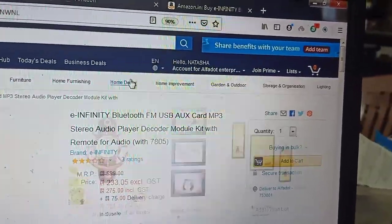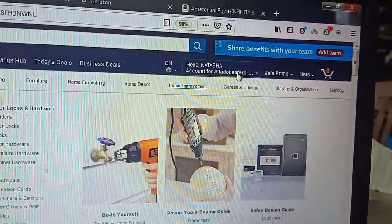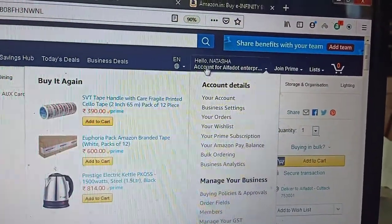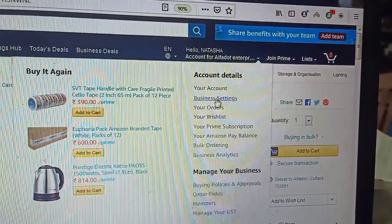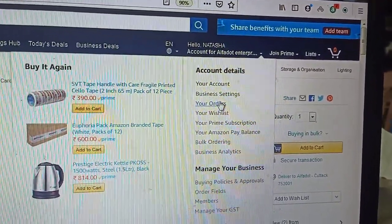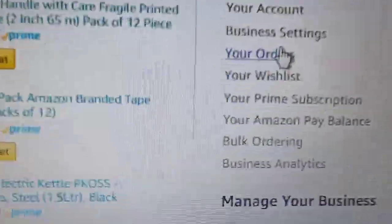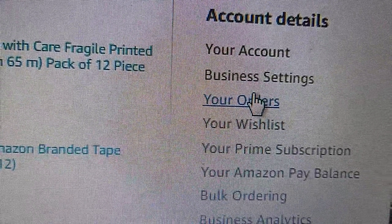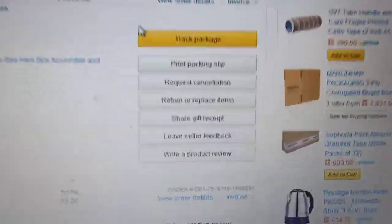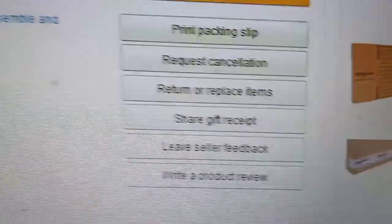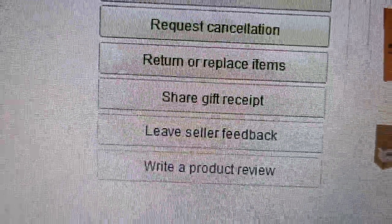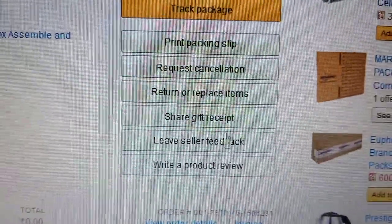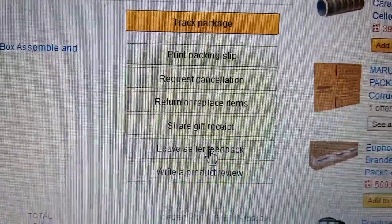To give seller feedback, go to your login page, and after login go to your orders. From your orders you can see all your orders, and here you will find a tab like 'Leave Seller Feedback'.